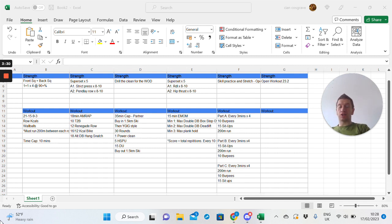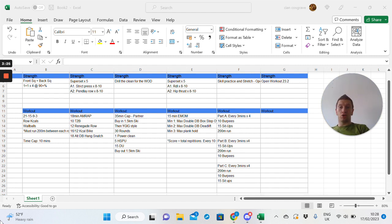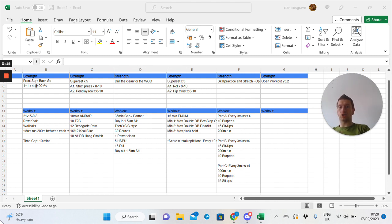Tuesday, getting into some upper body push and pull work. We haven't been doing this loads lately. Just main goal when we're doing that volume, increase the reps. If you can do all the reps, then increase the weight. So strict press and pendlay row.